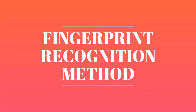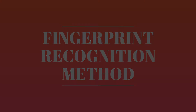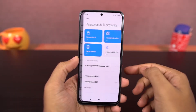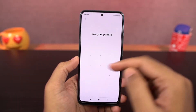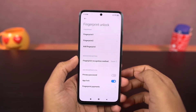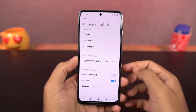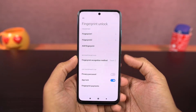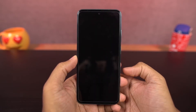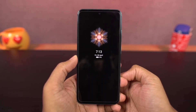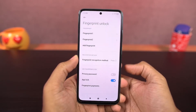Next we have fingerprint recognition method. This phone comes with a side-mounted fingerprint scanner and it has two methods to unlock: touch and press. If you select touch, you can unlock the phone with just a touch on the fingerprint scanner. If you select press, you have to press the power button to unlock. So if you want to avoid accidental touches, you can go with the press option.